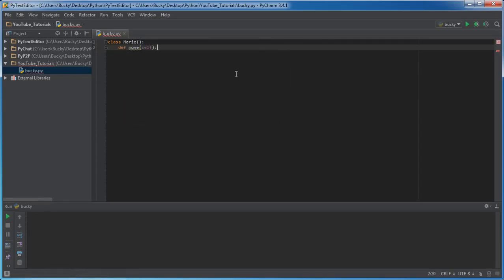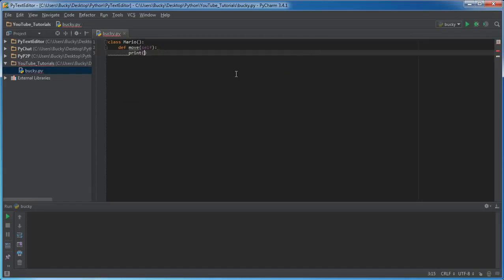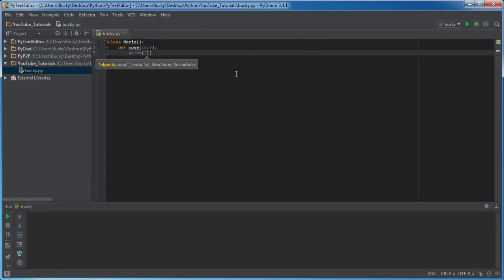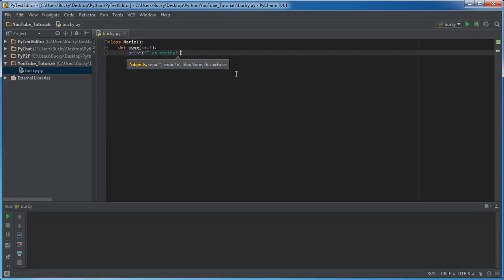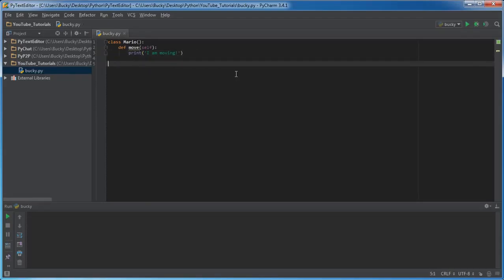Move himself around, and we'll just make this print out something like 'I am moving'. So he can move around, something simple. This is just an example.